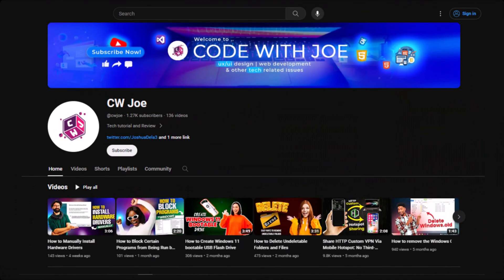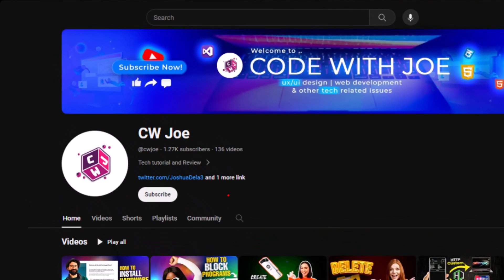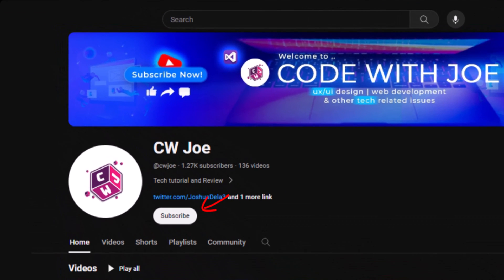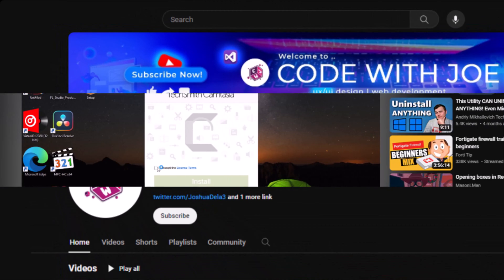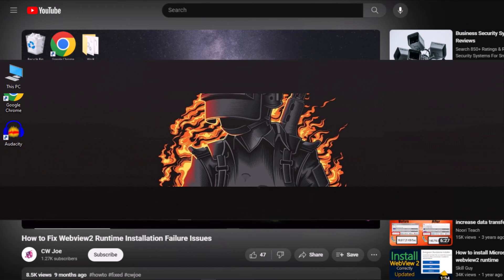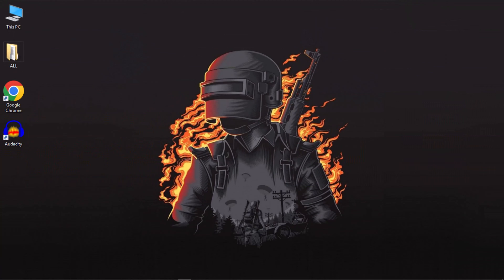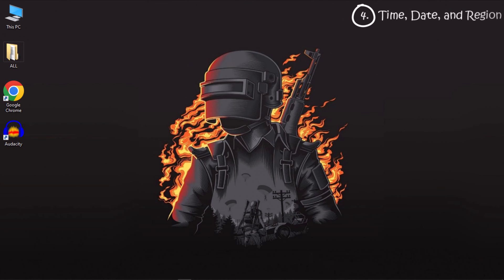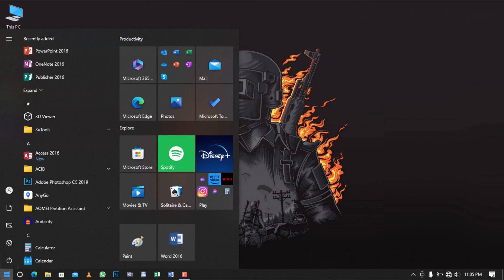Before we proceed, subscribing to the channel and giving this video a thumbs up would be fantastic. Now that you've done that, let's continue. Sometimes incorrect dates and times can trigger this issue. To rectify this, head to Windows Settings.